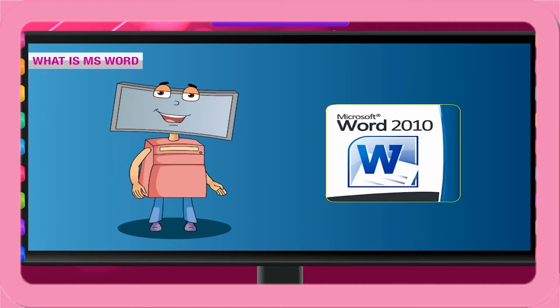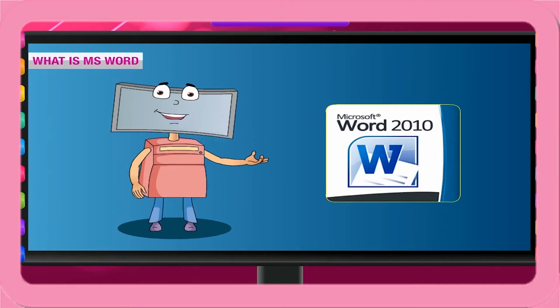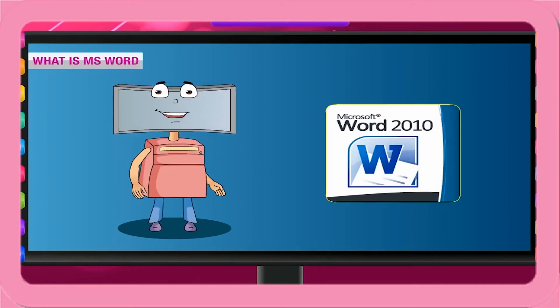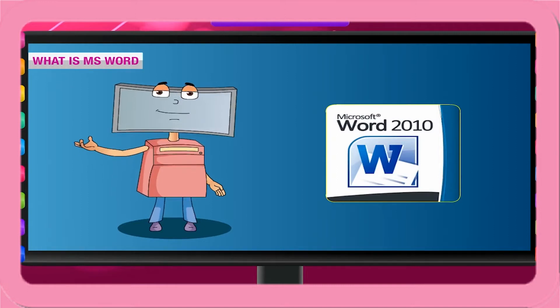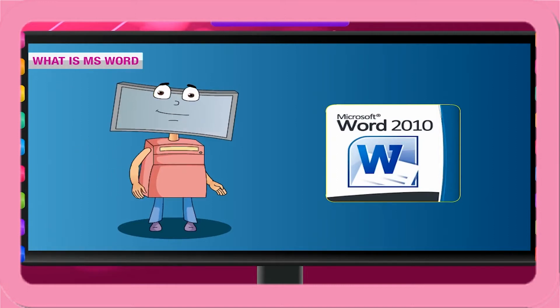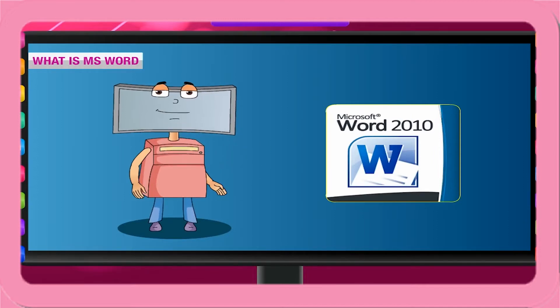What is MS Word? MS Word is an application software used for word processing. A company called Microsoft has made the program MS Word. That is why it is called Microsoft Word or MS Word.